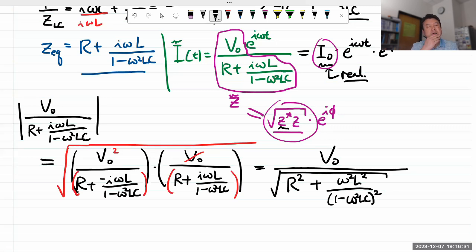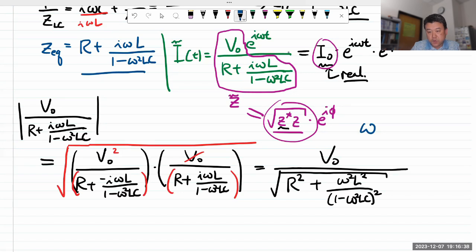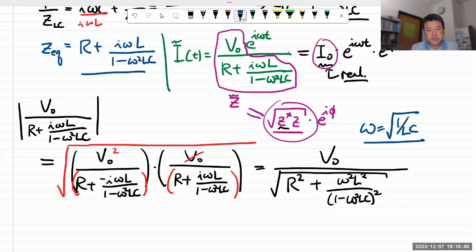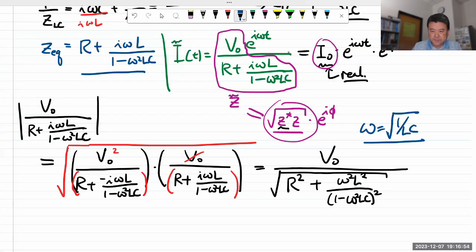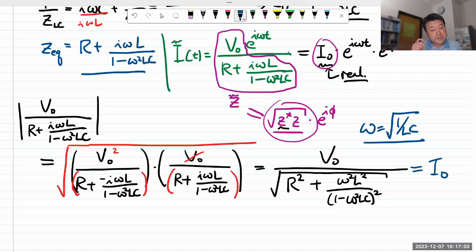Let's examine the resonance behavior of this parallel LC circuit. Previously, with the series circuit, we saw that ω₀ = 1/√(LC) was where current was maximum. Now let's plug that same resonance frequency into our new expression and see what happens.